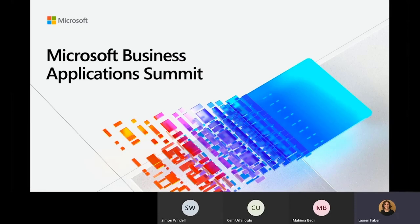So excited to have Jem, Simon, and Mahima from Avanade here today. Thank you guys so much for being here. Before we dive into the details of your presentation, could you each introduce yourselves?